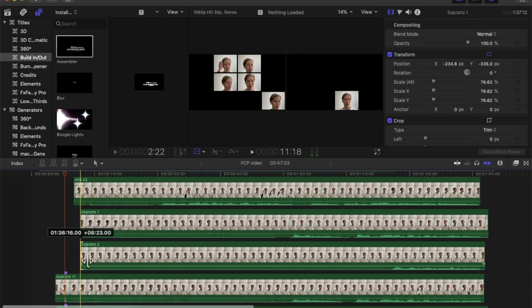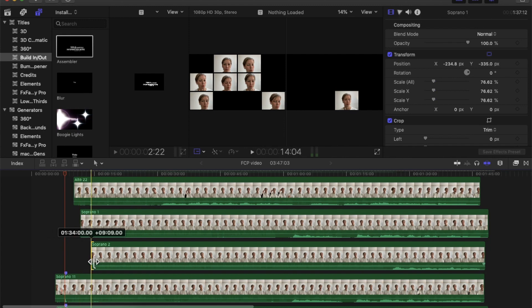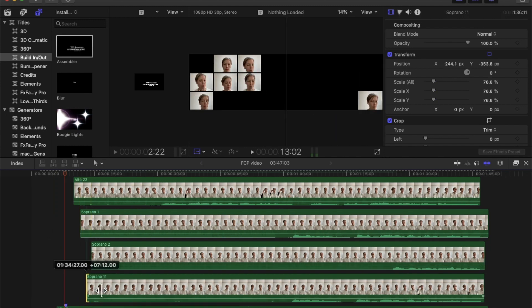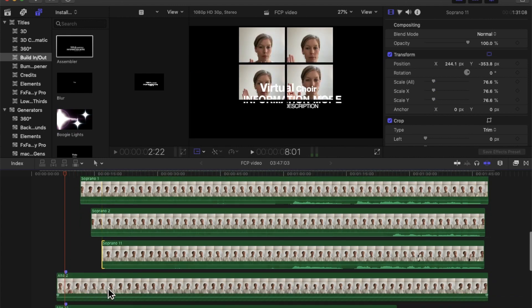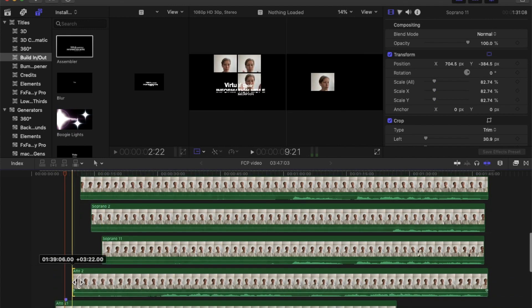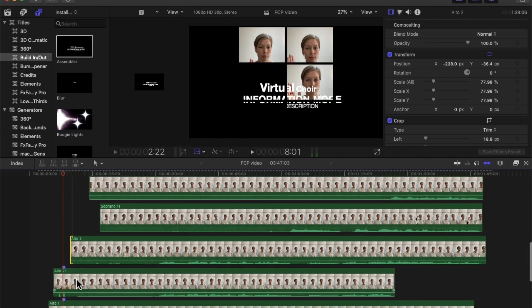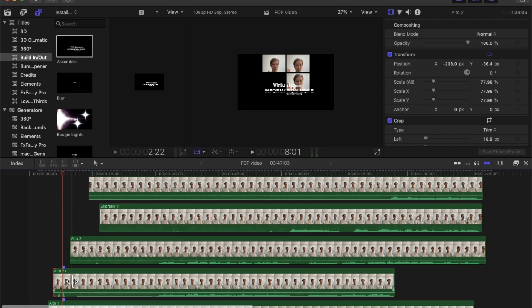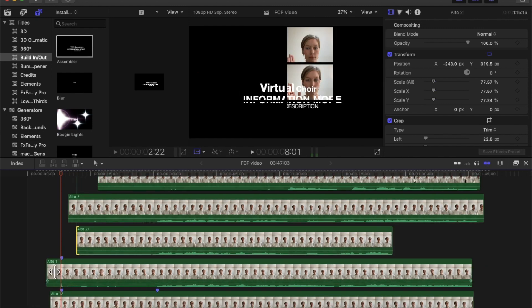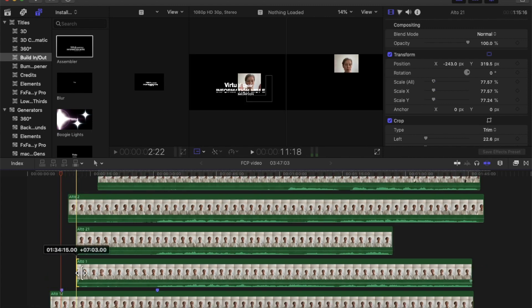You see how the snapping really helps all the time. There we go, and the last two. There we go.